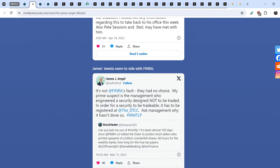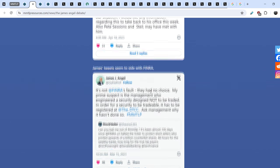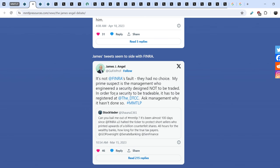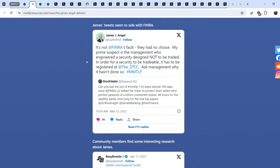So, right here, James' tweet seems to side with FINRA. Here is the tweet that he published on March 15th of 2023. And he wrote: It is not FINRA's fault. They had no choice. My prime suspect is the management who engineered a security designed not to be traded. In order for security to be tradable, it has to be registered at the DTCC. Ask management why it hasn't do so. And guys, this question at this very point is ridiculous because we know how it happened and everything began with the TRCH and MMT merger. And James J. Angel asked the question that pretty much exposed himself.